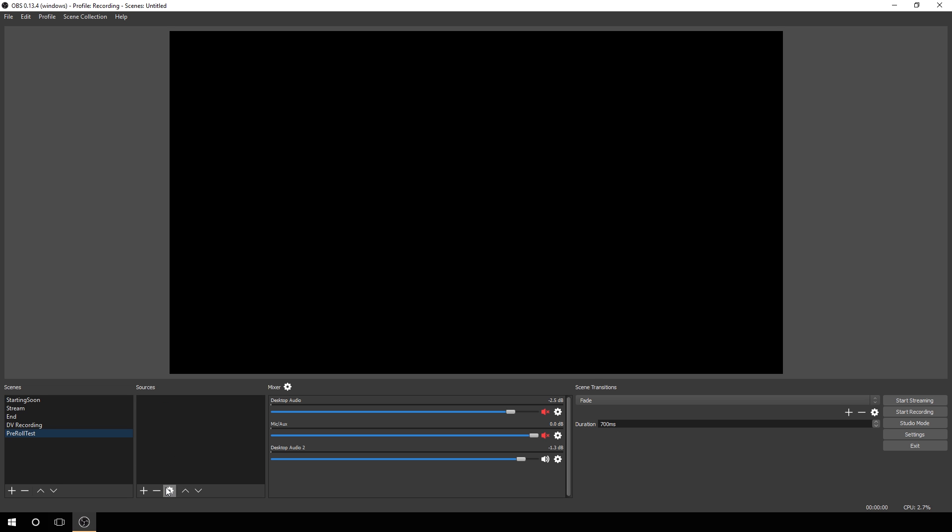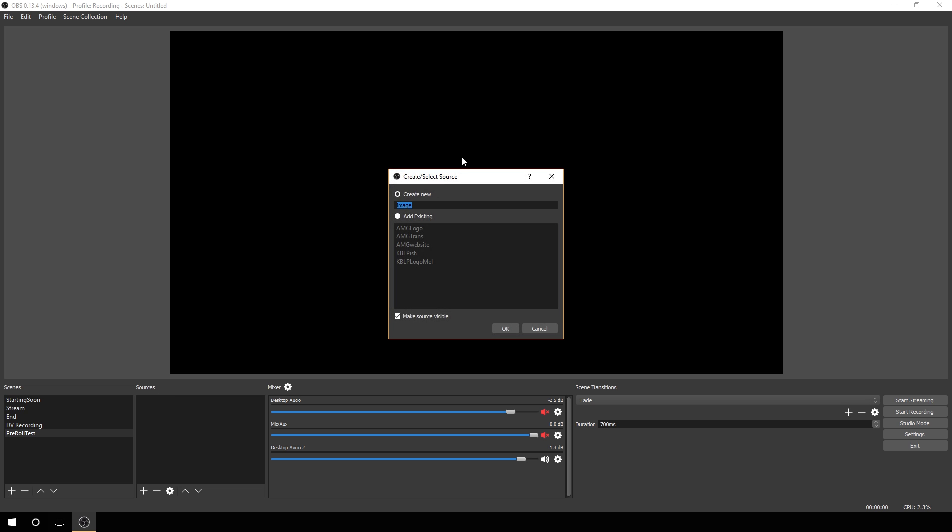We're going to add our first source, and we're going to add an image, because images are usually easier to add, and it's going to be your backdrop and what you're going to build off of. So we're going to click add here and pick image.